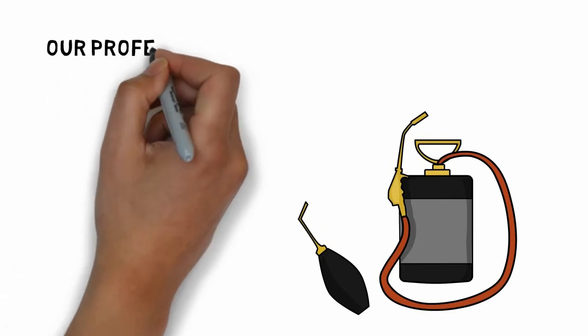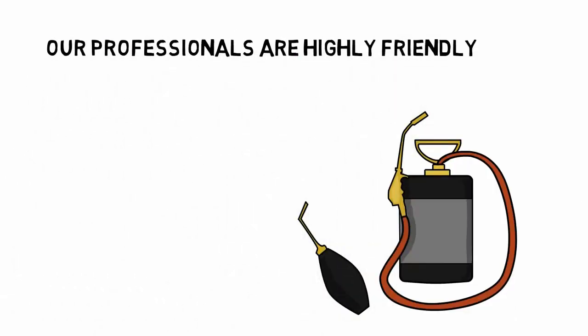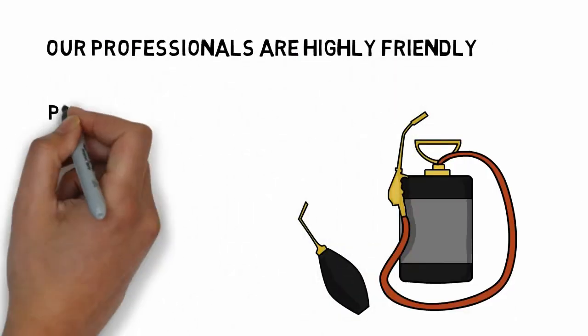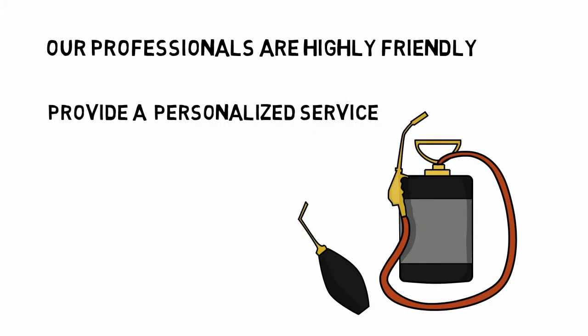And that's not all. Our professionals are highly friendly, provide a personalized service, and keep the process streamlined all the way.